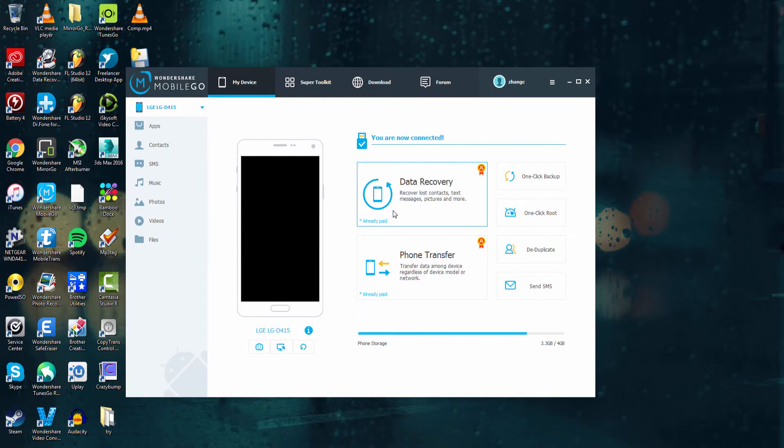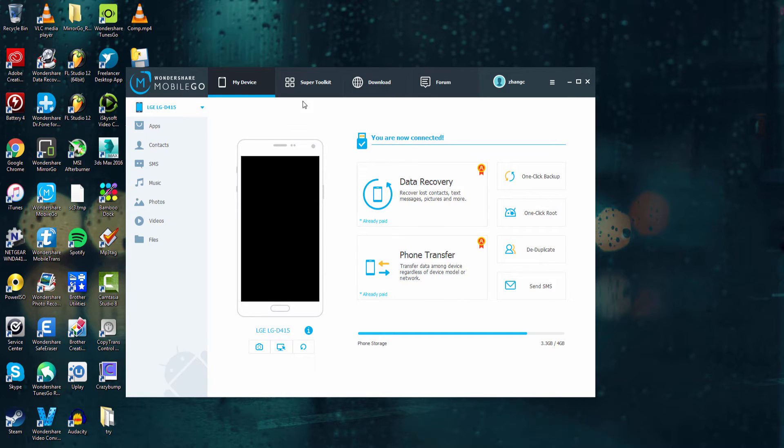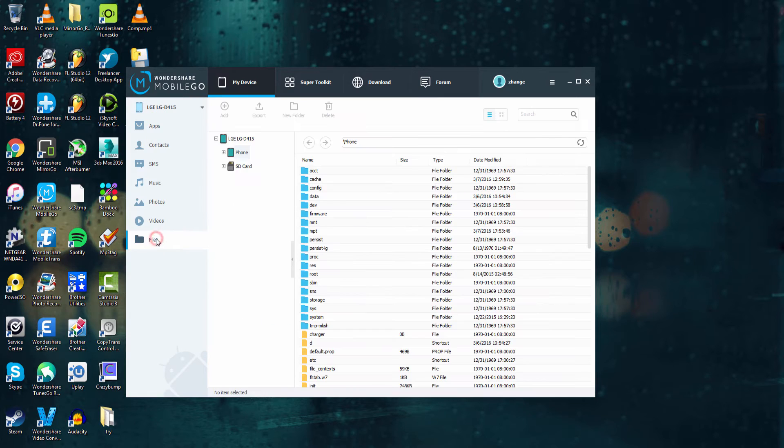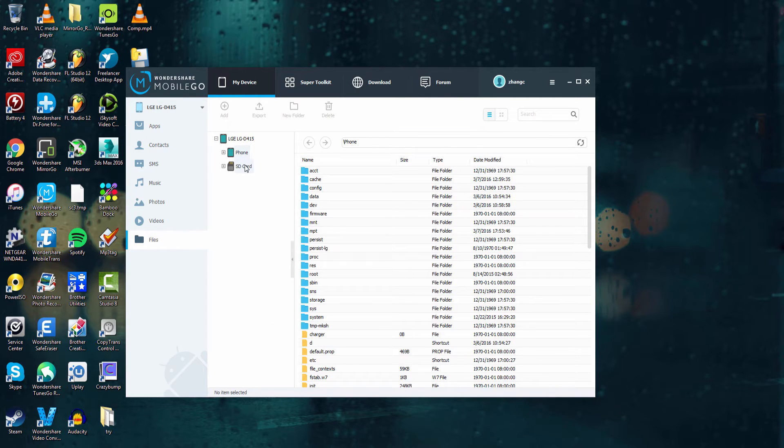The first step is to launch the program and connect your device. After that we're going to make sure we're in the my device tab and go down to files. We have two sections here, phone and SD card. This is where we can manage the media on both of these.